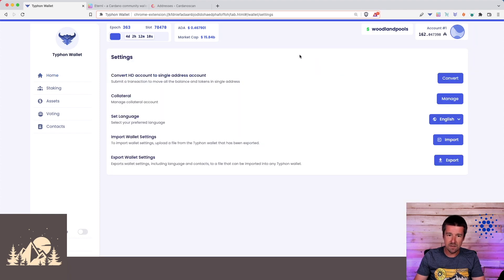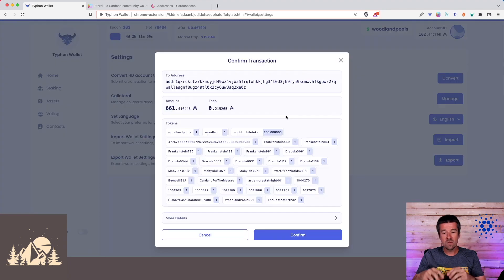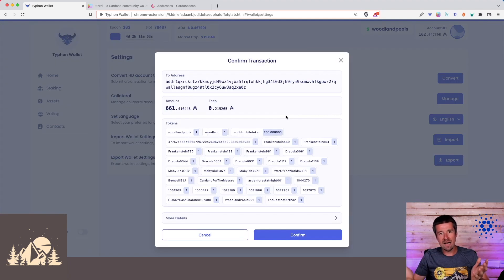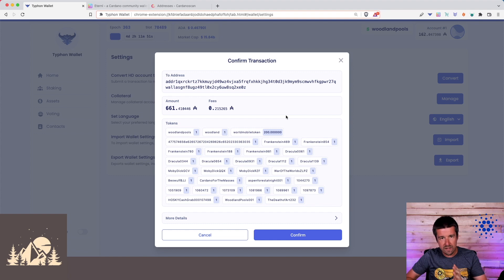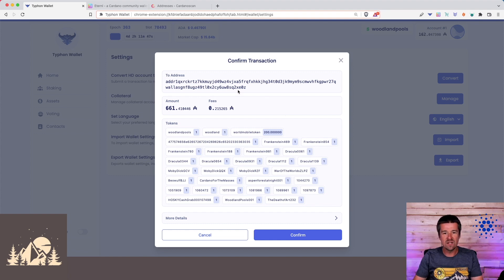So let's go ahead and do that. Let's click on Settings, and let's convert the HD account to a single-address account, and click Convert. Awesome. So now what we see here that it's doing is it's taking all of our assets and all of our ADA across all of the addresses that correspond to this hardware wallet, and it's going to put them all into this one single address.